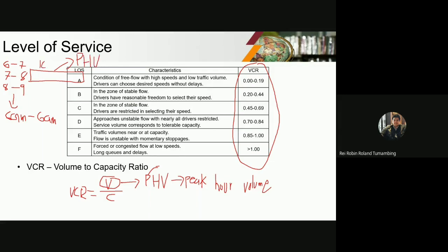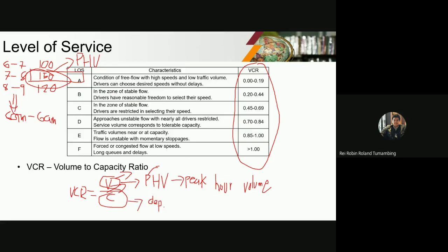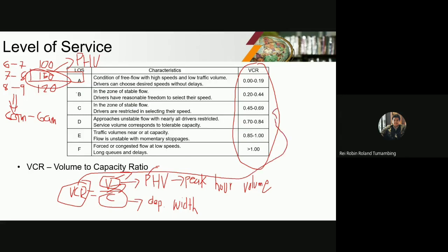For reference, that is the volume you use in this consideration. The capacity depends on the width of the road — there is a standard set depending on the road width. You divide the volume by the capacity to get the VCR. Once you have the VCR, you find which range it falls into, and you can then determine the level of service of the road. Level of service A is the best functioning road and F is the worst.